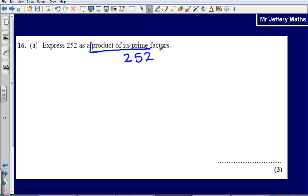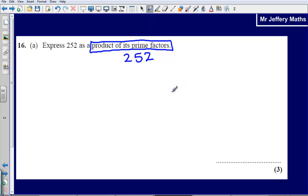This little phrase here — product of its prime factors — simply means to find the combination of prime numbers that you can multiply together to make 252. So what combination of prime numbers could you multiply together that will equal 252?